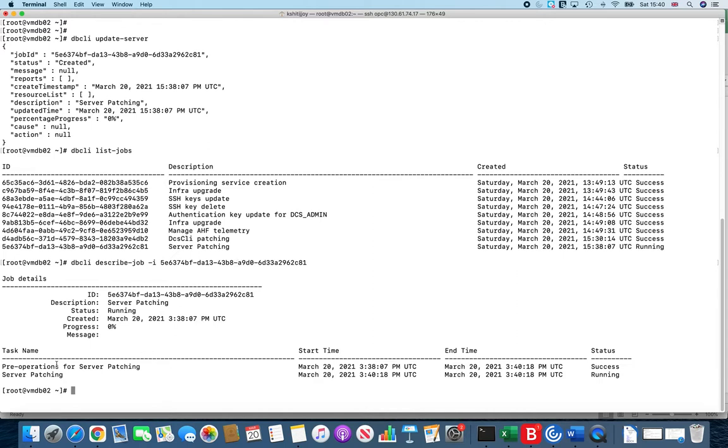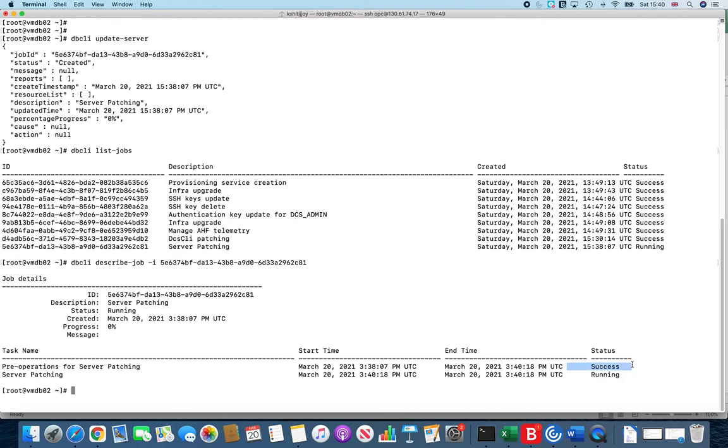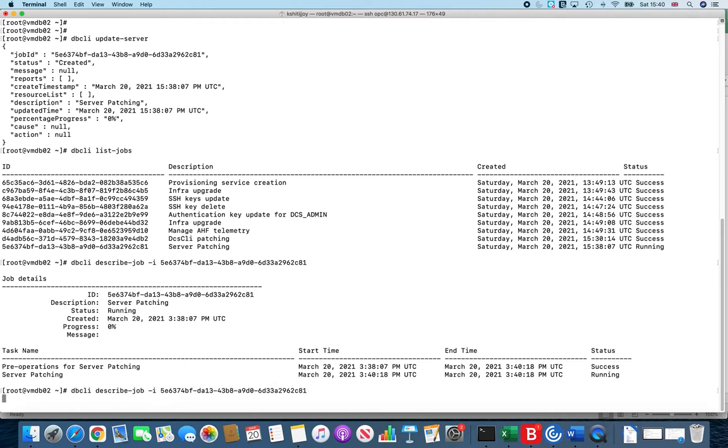Here it shows that the pre-operations for server patching has gone fine, it is a success. It has already started running the server patching which is in a running state at the moment, and here you will see some kind of progress meter.